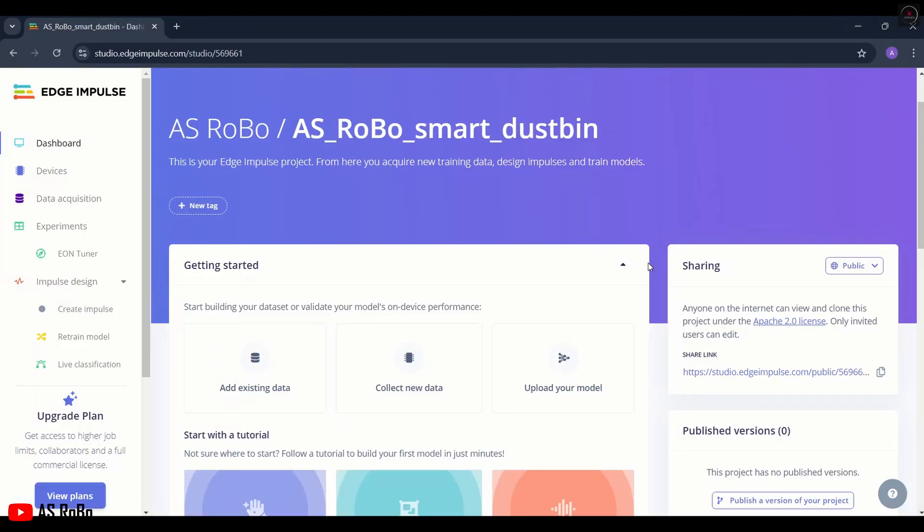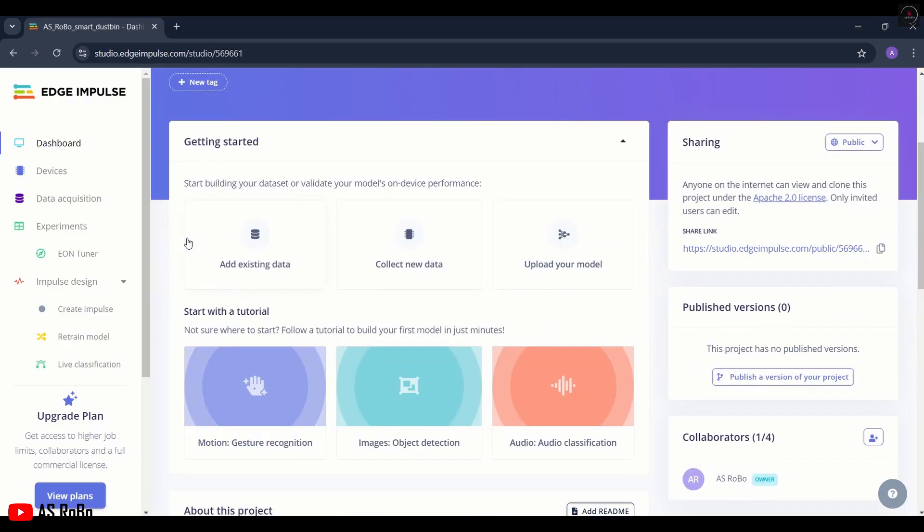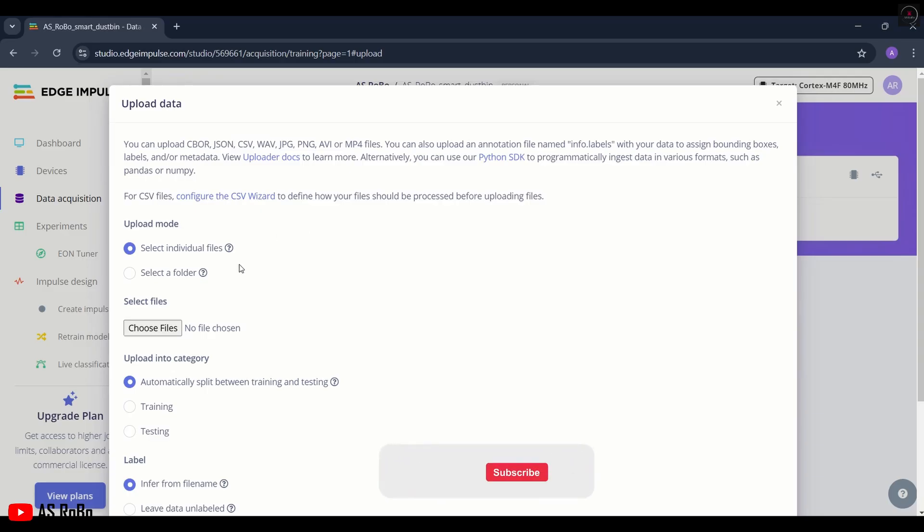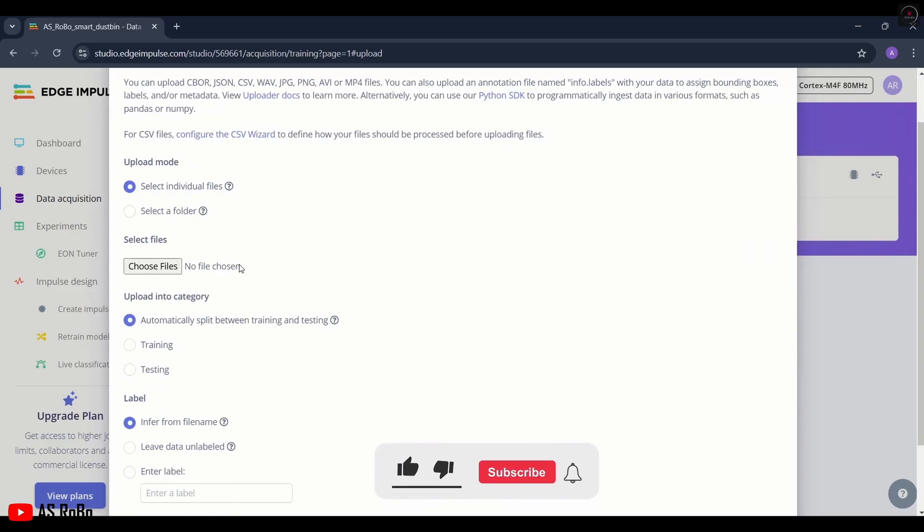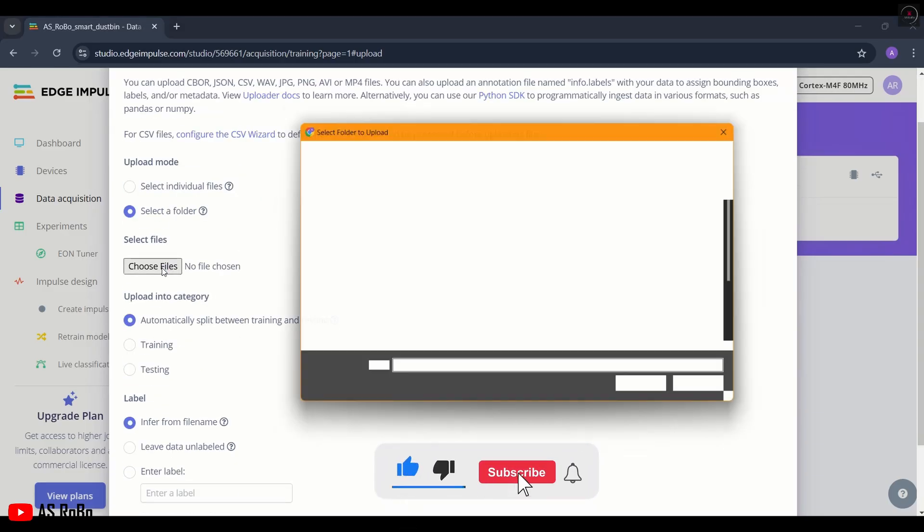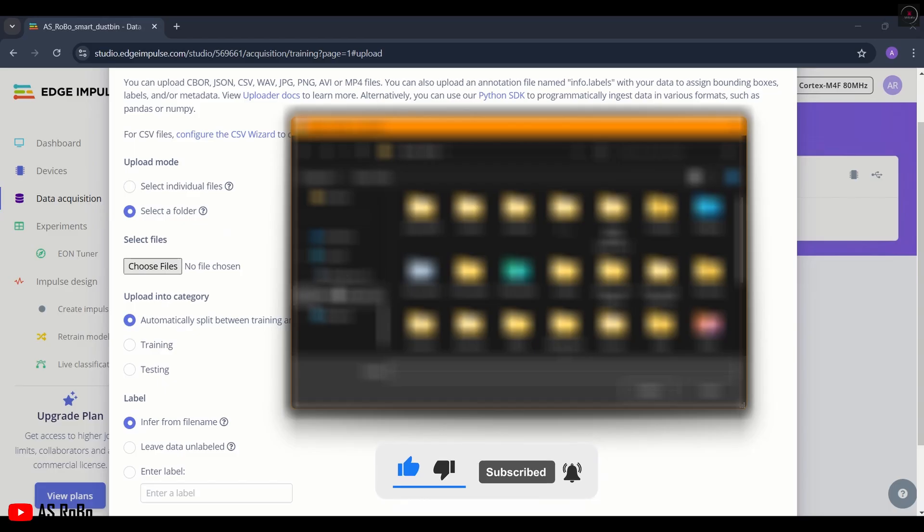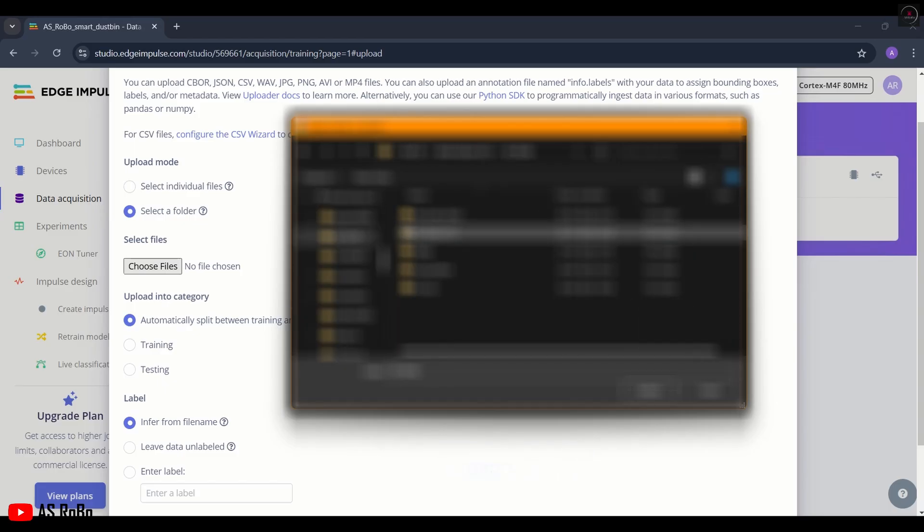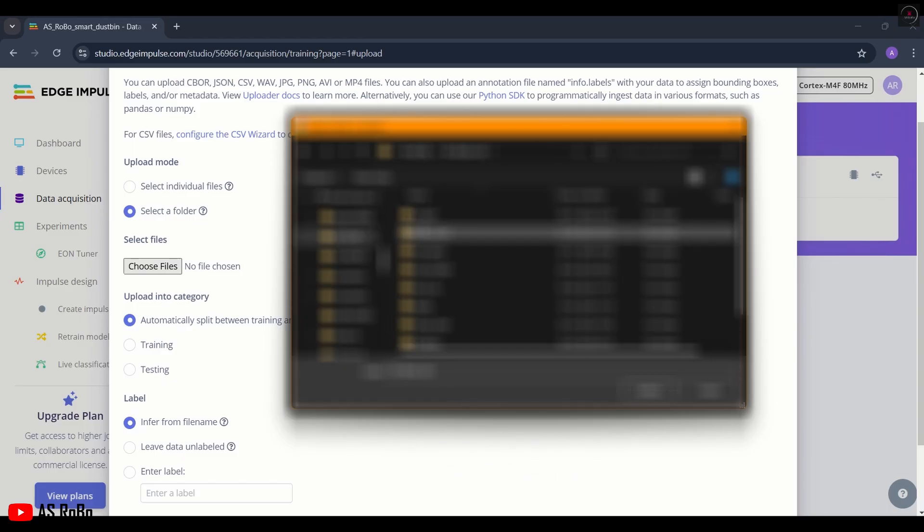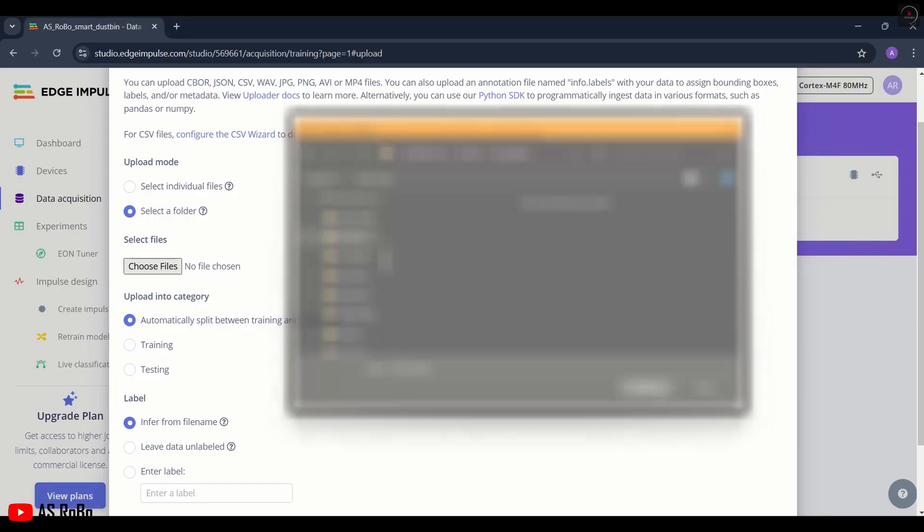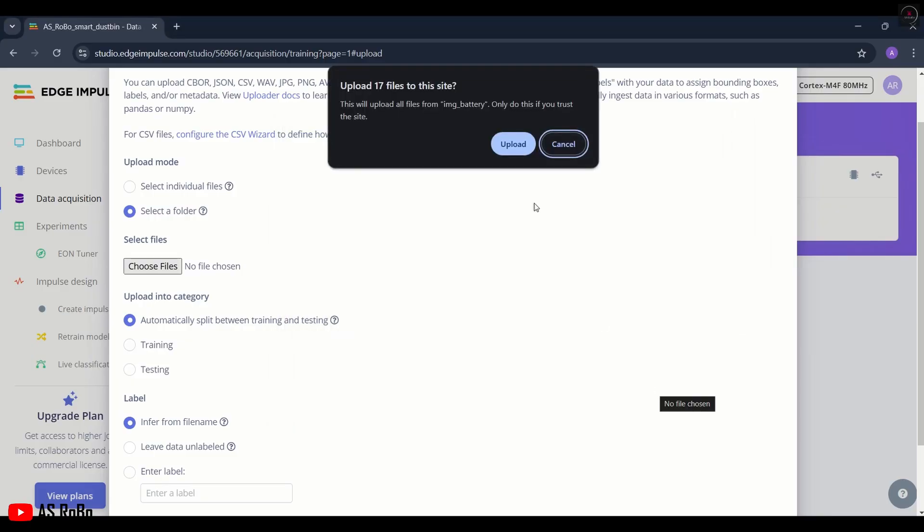Now open Edge Impulse and click on Add Existing Data, then Upload Data. Click Select a Folder, choose the extracted file of battery, and click Upload.